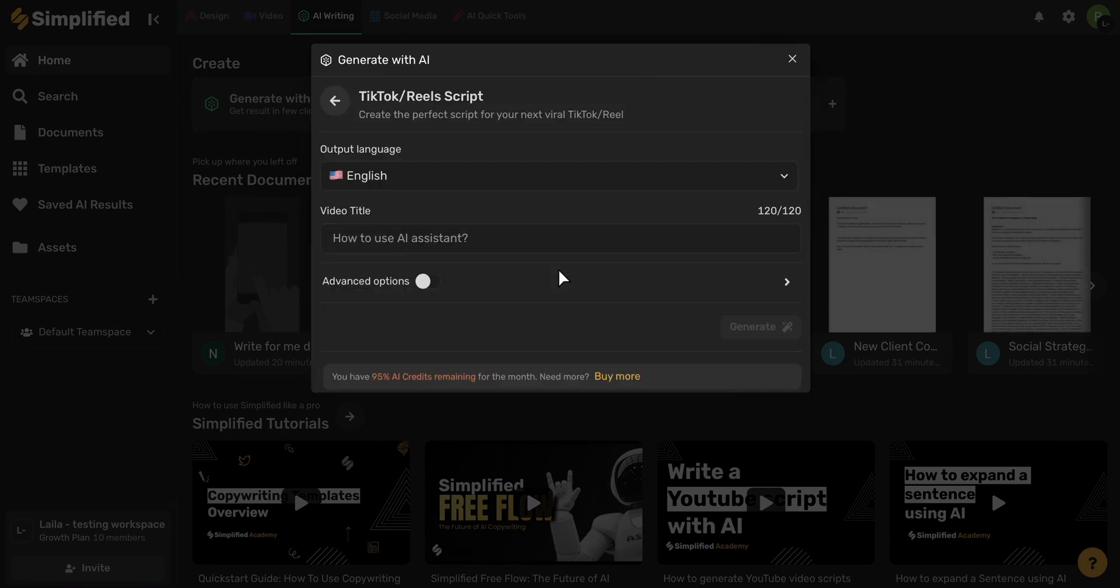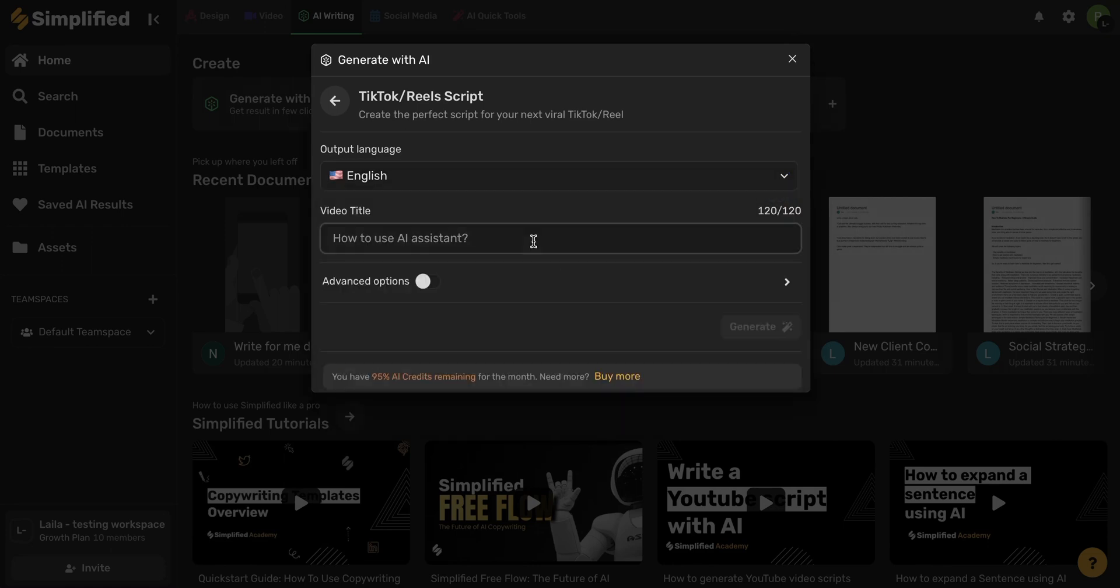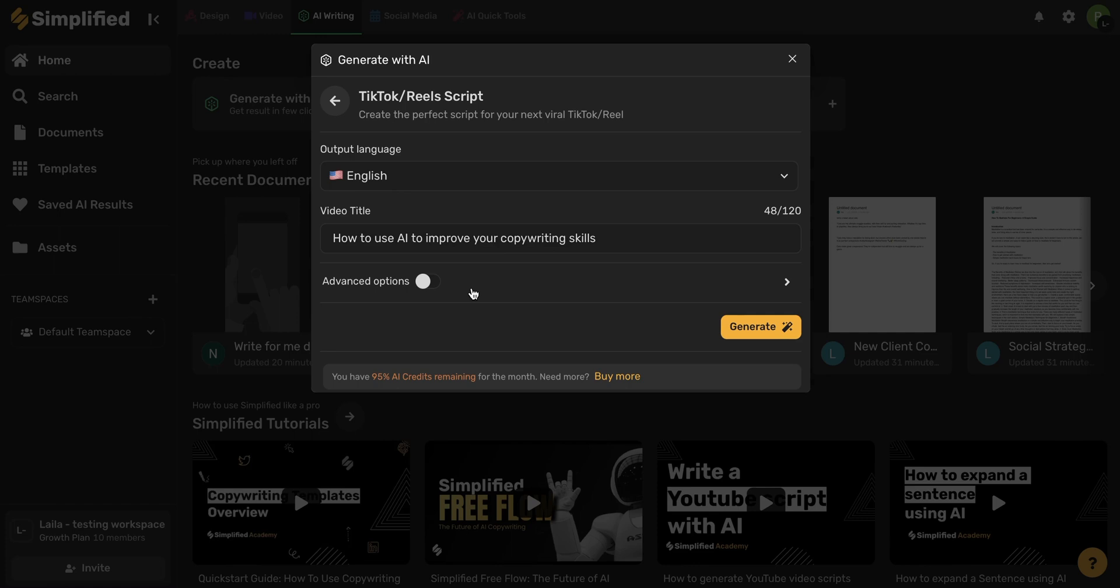This window will open up so you can select your desired language and then type in your video title. The more specific you are here with your video title, the more specific your script will be. You can always toggle on Advanced Options to control the creativity level as well as the number of generated results.